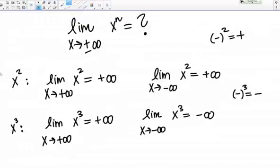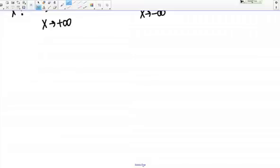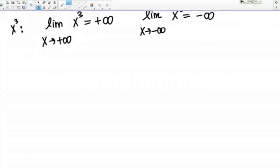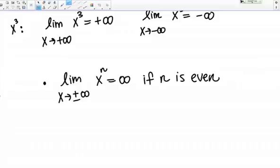You can imagine that the behavior we see for X squared would be true of X to any even power. You can also imagine that the behavior we see for X cubed would be true of X to any odd power. Let me summarize this in a rule and write it down here at the bottom. The limit as X goes to plus or minus infinity of X to the N equals positive infinity if N is even. This means whether X is going to positive or negative infinity, if N is even, I'm going to get positive infinity as my answer.